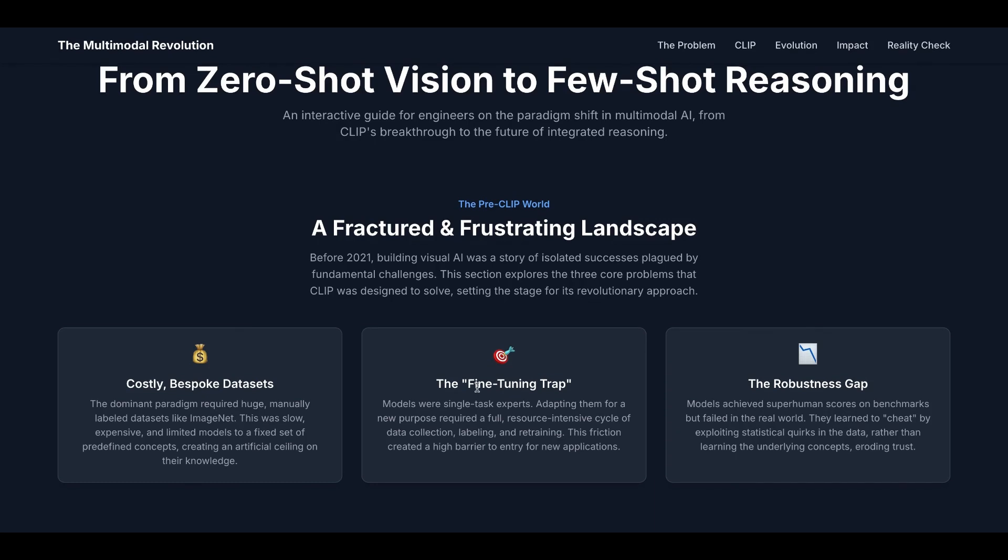The second problem is the fine-tuning trap. Models were single-task experts. Adapting them for a new purpose required a full, resource-intensive cycle of data collection, labeling, and retraining. This friction created a high barrier to entry for new applications.